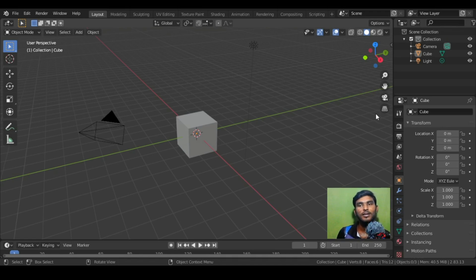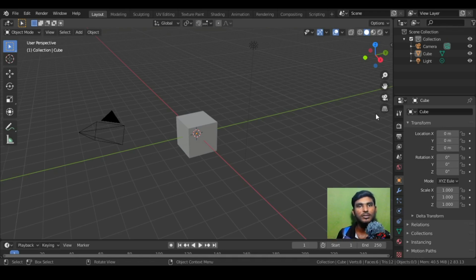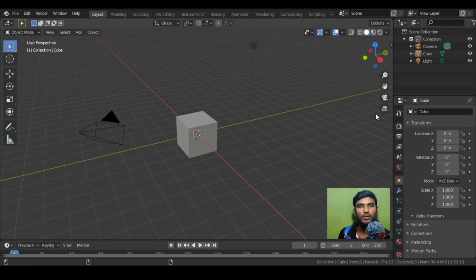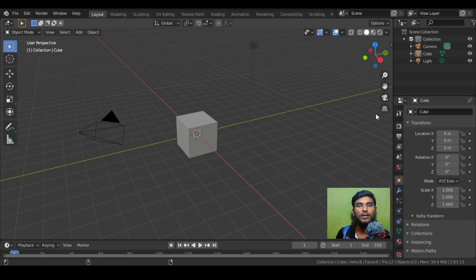In Blender, we have face creation and modeling. We have a sculpting process and model. Now we have an add-on — the face model add-on. We have installed the add-on and we will see how it is installed. Let's go to the video.